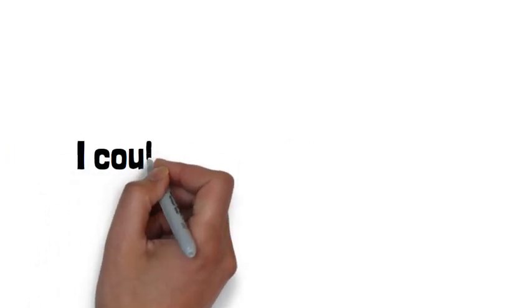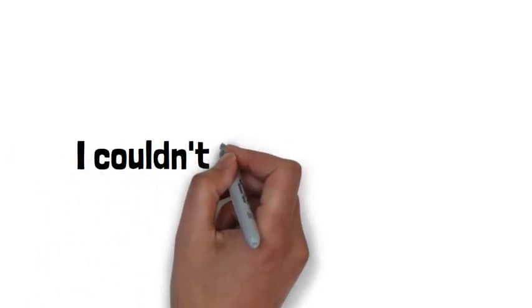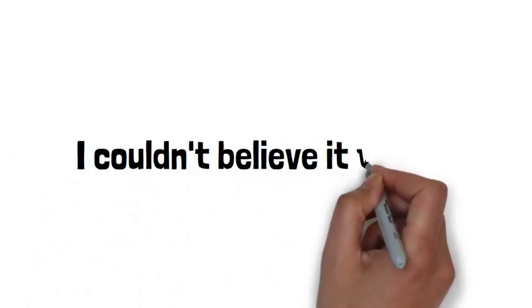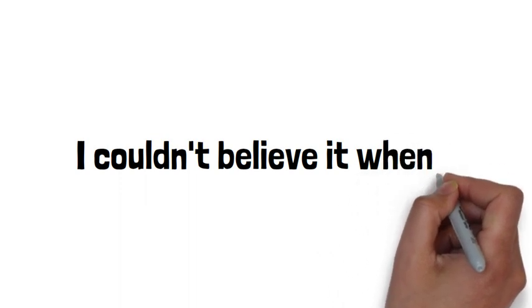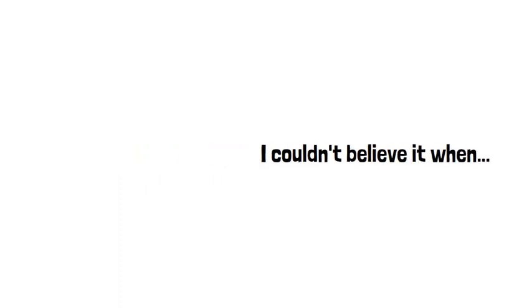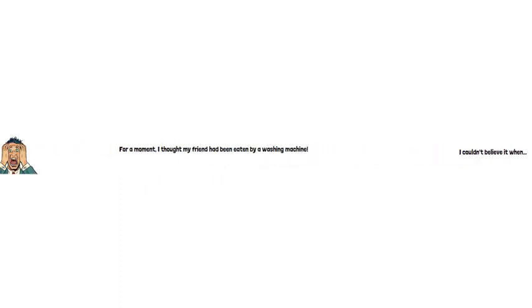So once again, write a story that begins with, I couldn't believe it when.